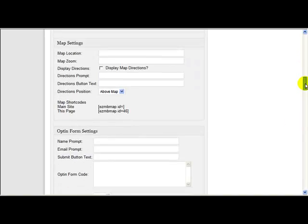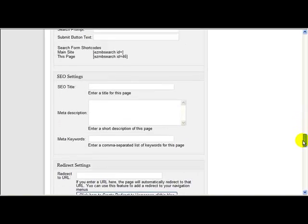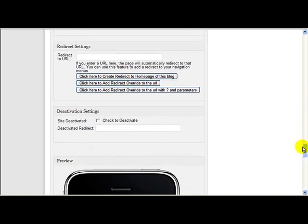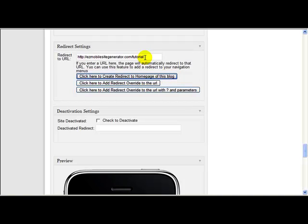Now down here, where we have the redirect, I've added some extra features for you. So if you had a blog and you wanted to redirect just to the home page of that blog, so if you were using Easy Mobile Site Generator on the same blog as you have for your main blog, then you could just click this button and it would enter the URL of the home page of your blog. In this case, I'm doing this on easymobilesitegenerator.com in a folder called Tutorial.